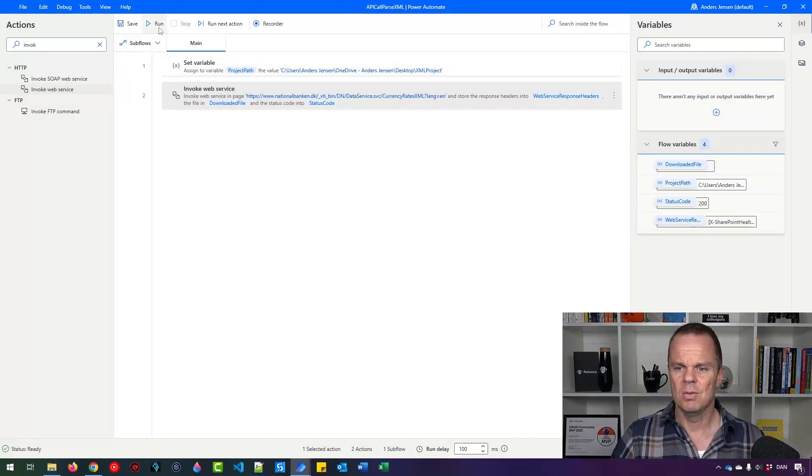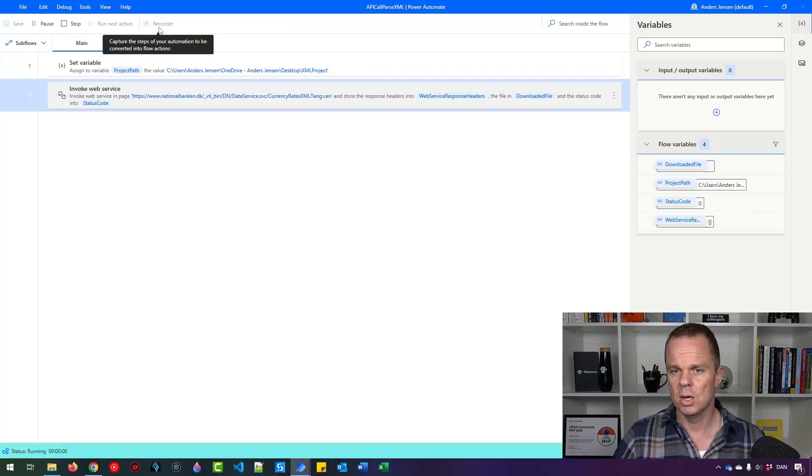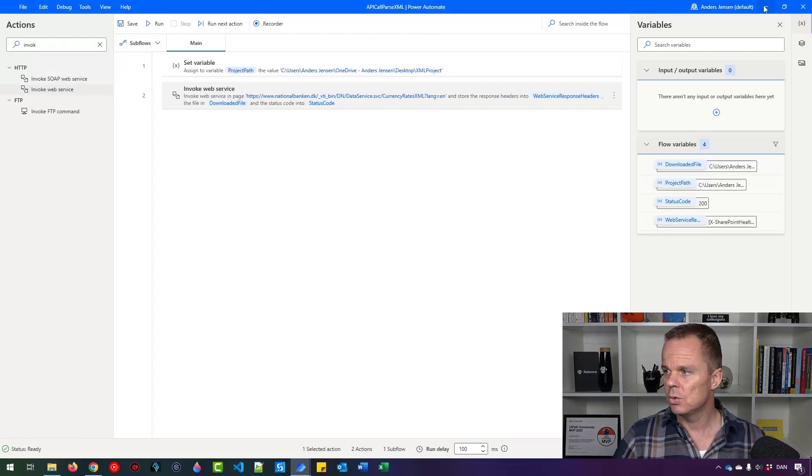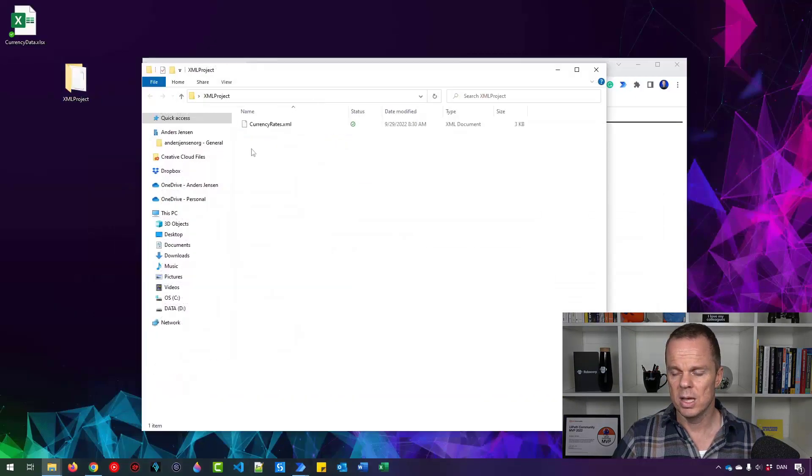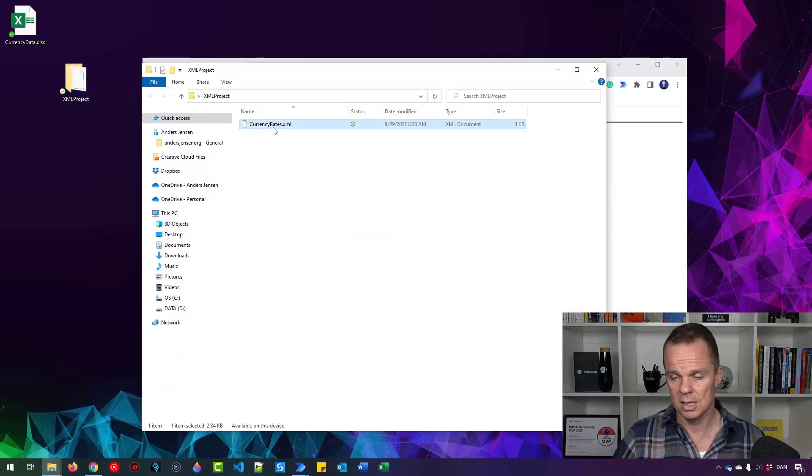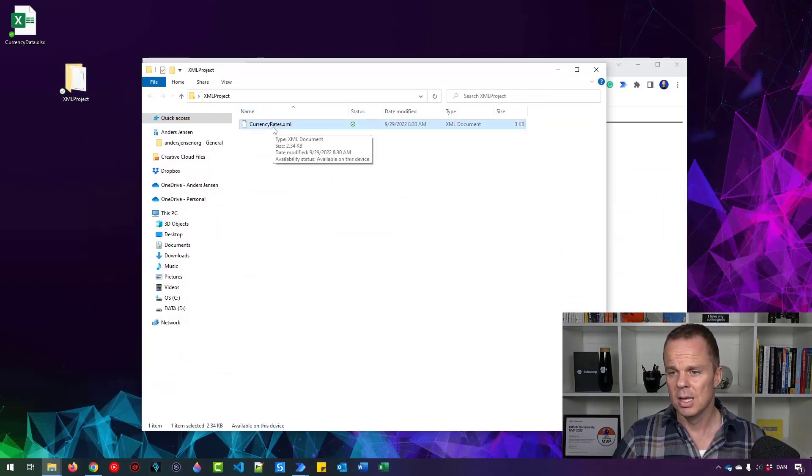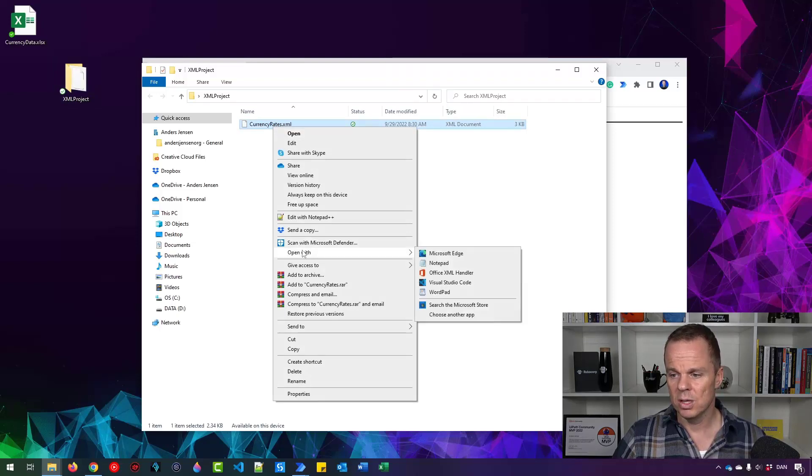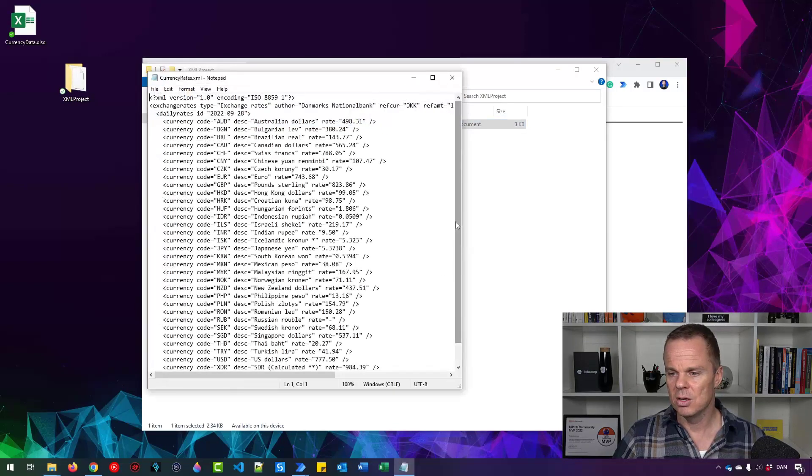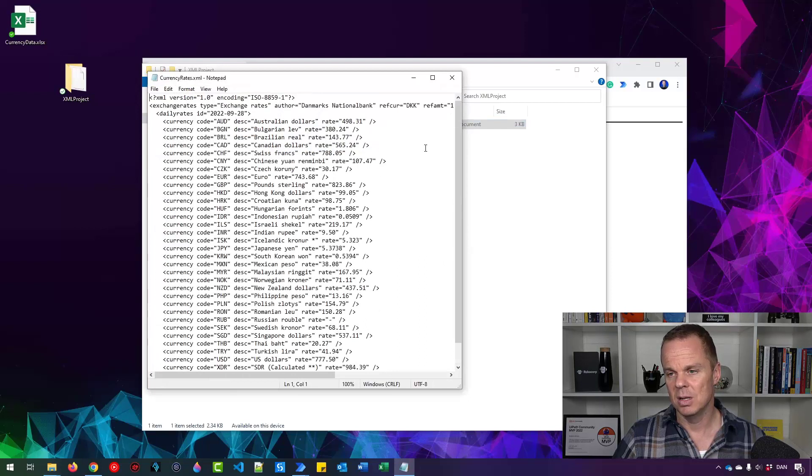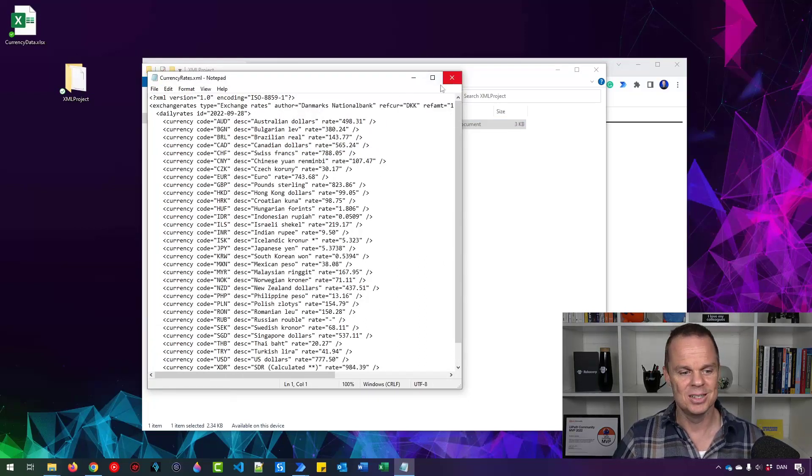So now we just save it to a file and when I run it you'll see that let me minimize this. We have it out here in the project folder XML project currency rates dot XML. I can right click then I can open with notepad. There you go. We have now saved the XML file to our project folder. That was easy wasn't it?